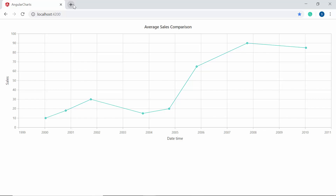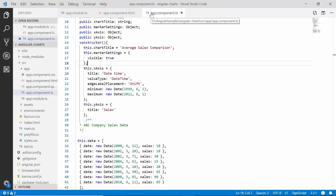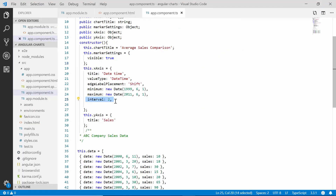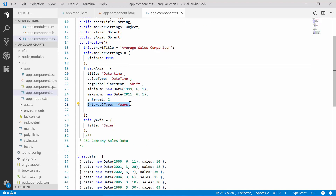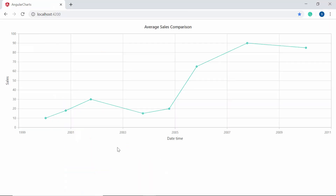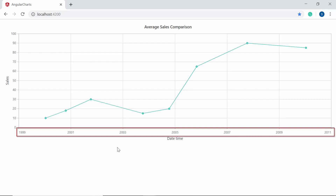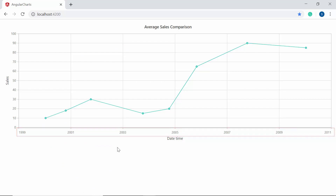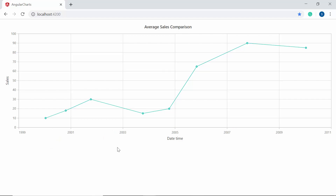Let me show you how to set a custom interval and change the interval type for the X axis. Within the app component class, I am defining the interval property as 2 and the intervalType as years, so that the X axis labels will show year values at an interval of two instead of one. When you look at the chart output, you can see the X axis values like 1999, 2001, 2003, and so on, with the interval being incremented by two.